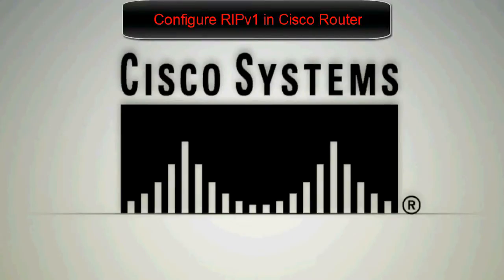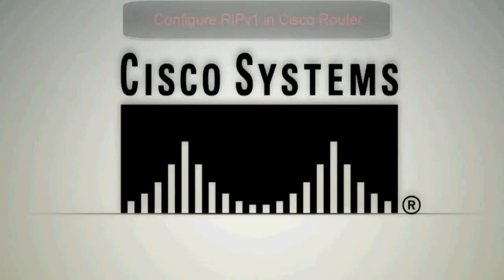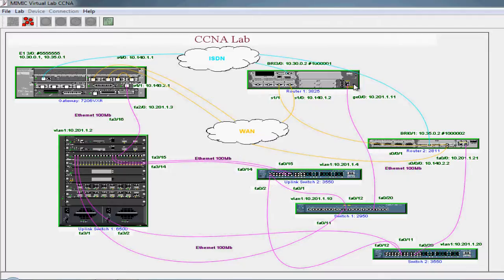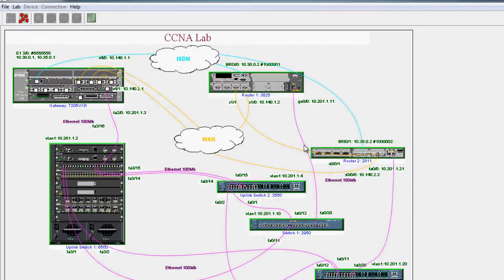Hello friends, today I am going to show you how to configure RIP version 1. We already discussed about RIP and Mimic in a previous lab. It's a Mimic virtual lab CCNA, and we will configure RIP on this virtual network.